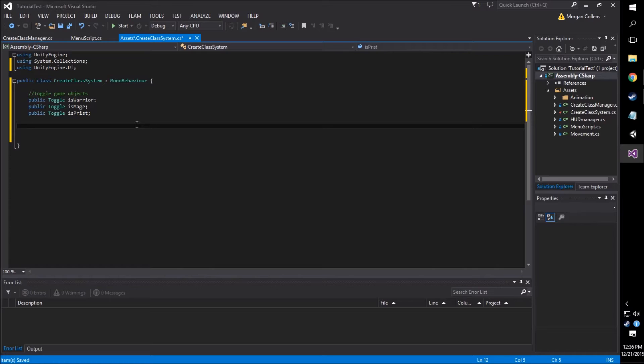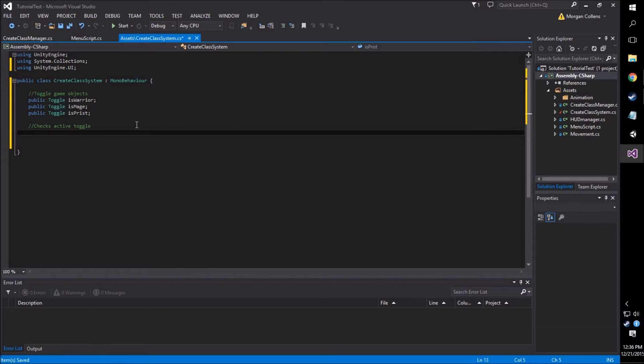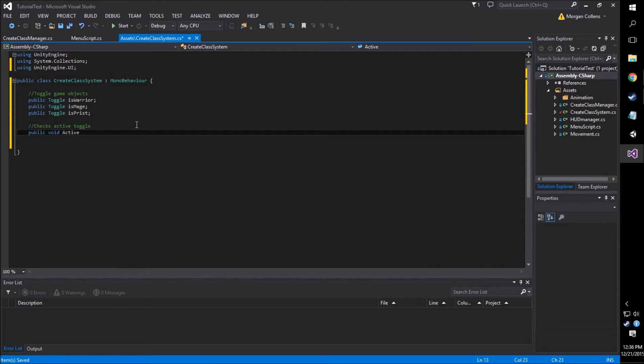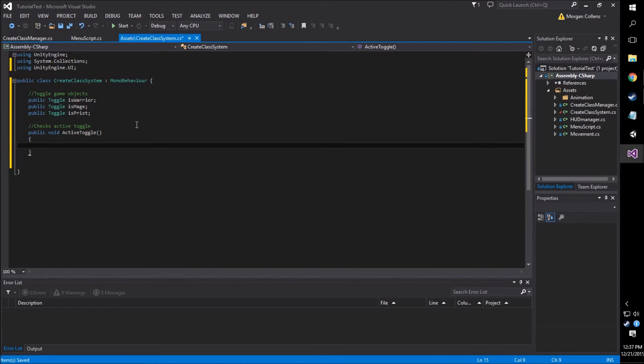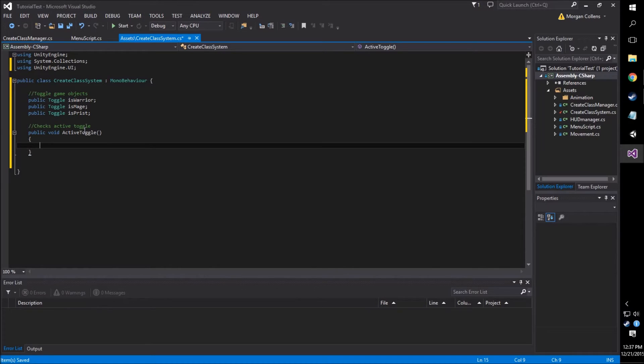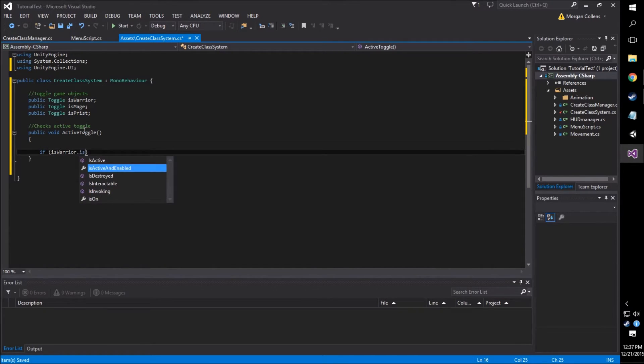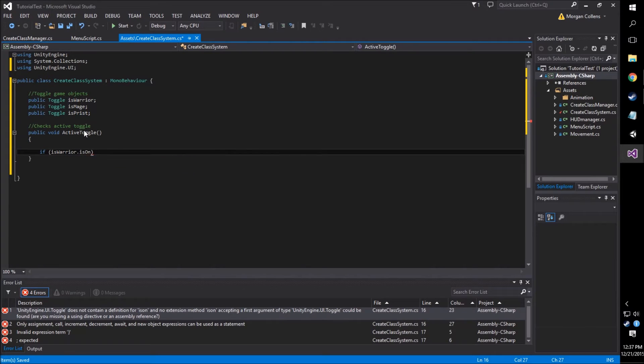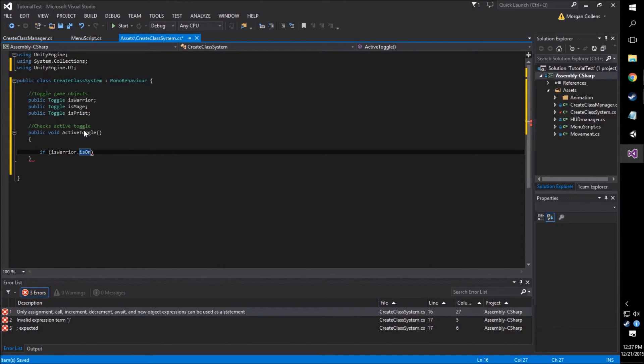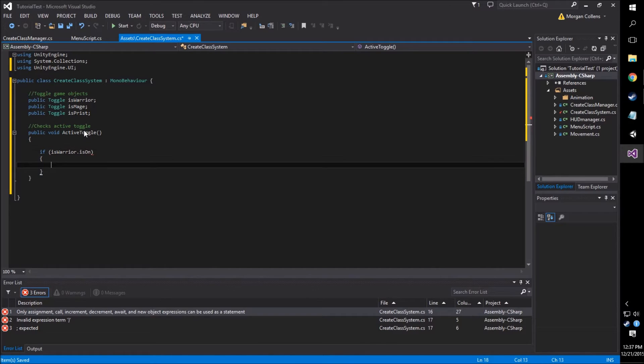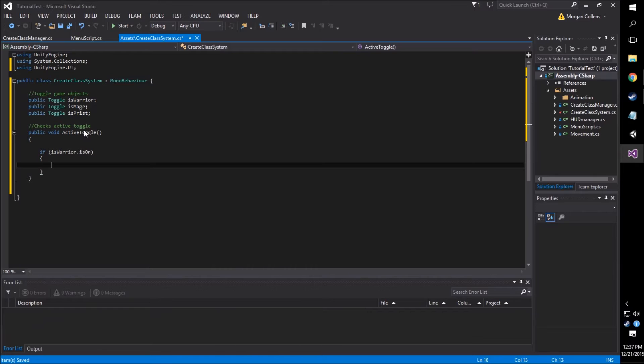So the next thing we're going to do, once we have the correct toggles set up as game objects, is we're going to want to create a function to check which of the toggle group is active or which of the toggles we've selected are active. To do this, we're just going to go public void active toggle. And what we're going to use to check the active toggle is an if-else statement. Now there's probably an easier way to do this. You could probably use a switch statement, although because I'm not using many toggles to begin with, I'm just going to use a simple if-else statement. So this should be pretty simple. We go if isWarrior.isOn, which is a parameter of the toggle variable, then we're going to have it write to the console that the player selected warrior.